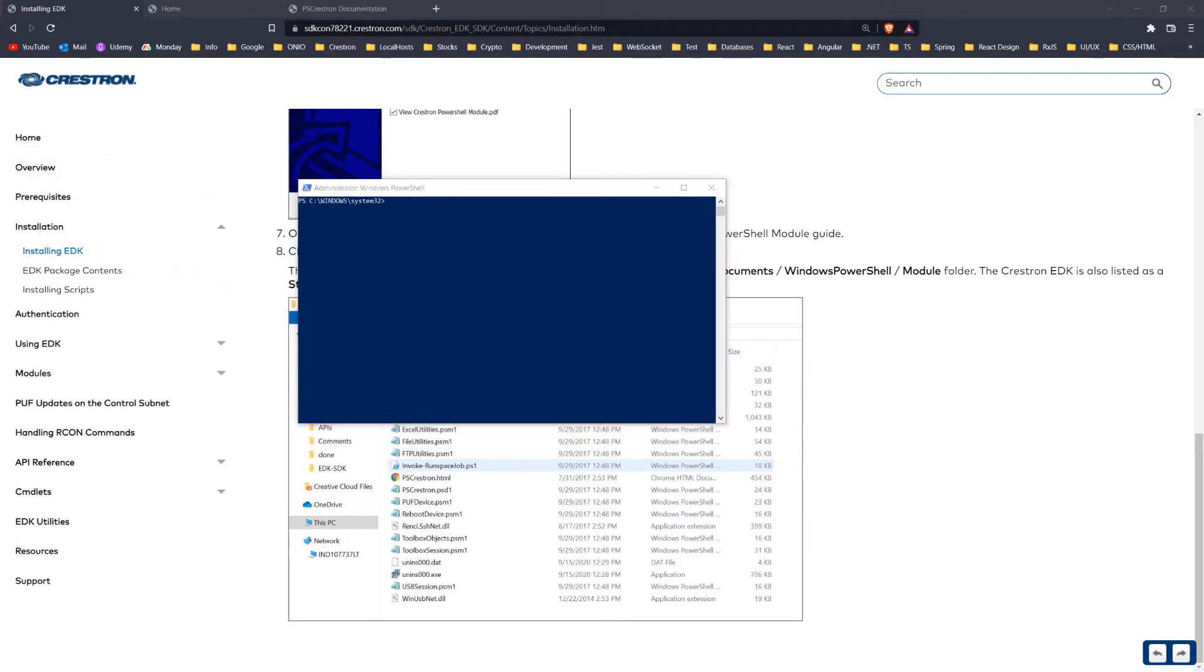Inside the console, you need to type three commands. You can find them in the video's description. Copy and paste them one by one.